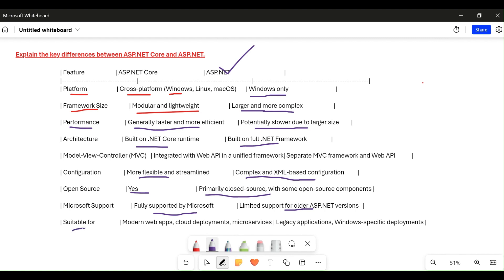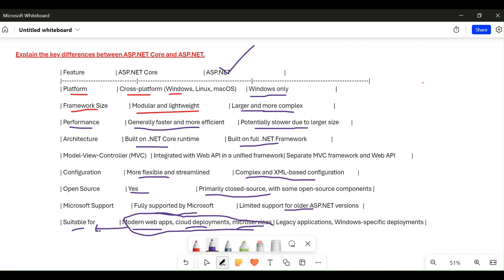Suitability is very important. Modern applications — modern web apps, cloud deployments, microservices — are only suitable for .NET Core because it has all the modern features required. So for microservices, cloud deployments, and modern web apps, we should go with .NET Core. But if we have legacy applications or Windows-specific development like VB.NET applications, we need to go with the .NET Framework. Both are important, but for modern application development nowadays, we should go with .NET Core.